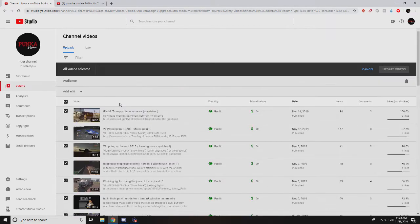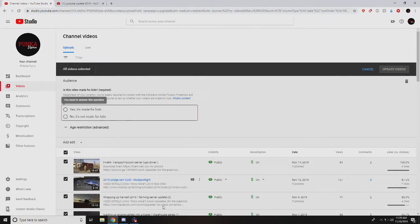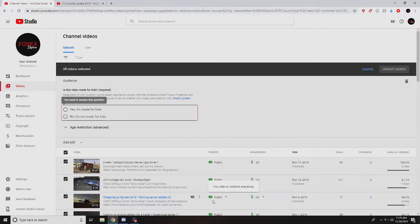Right here, in this tab it says 'is this video made for kids'. This is going to apply to all your videos. You can do separate videos if you want to, but essentially you need to understand what qualifies.